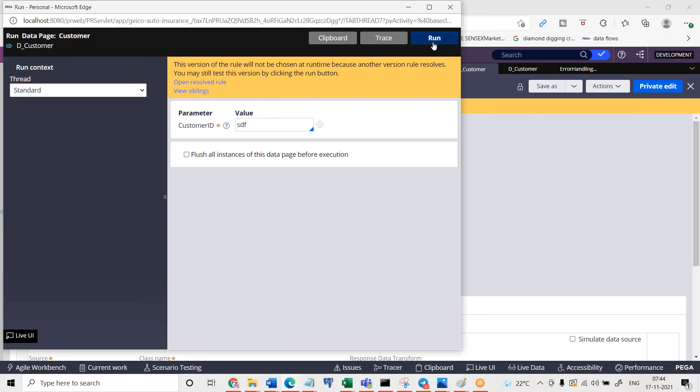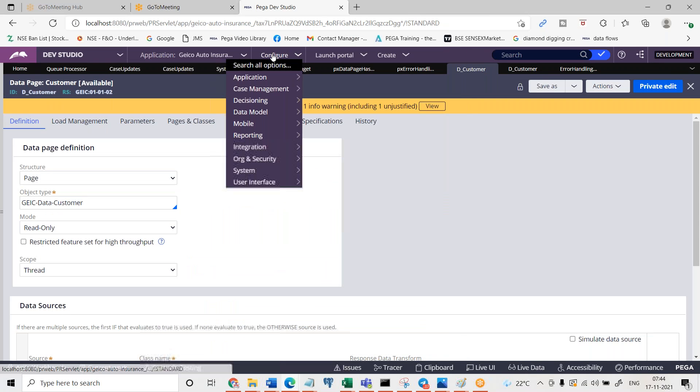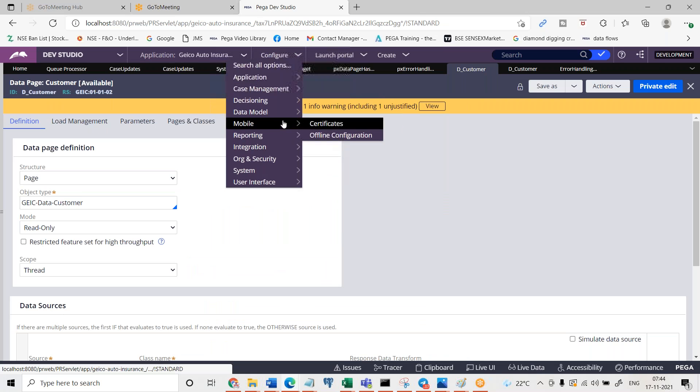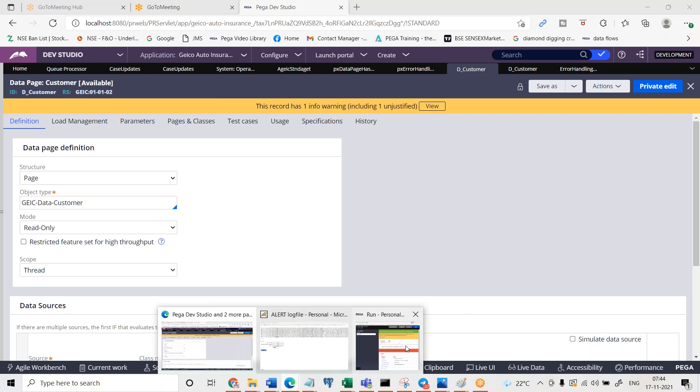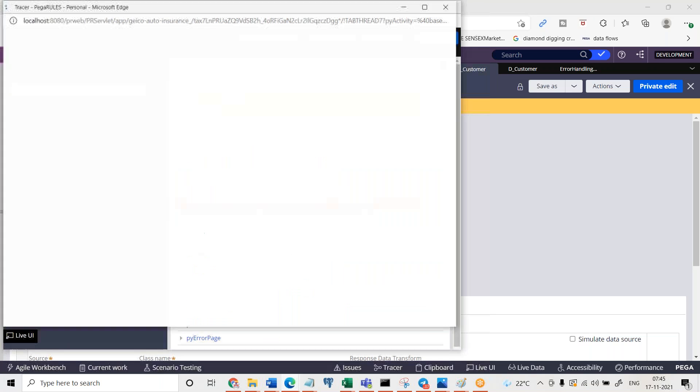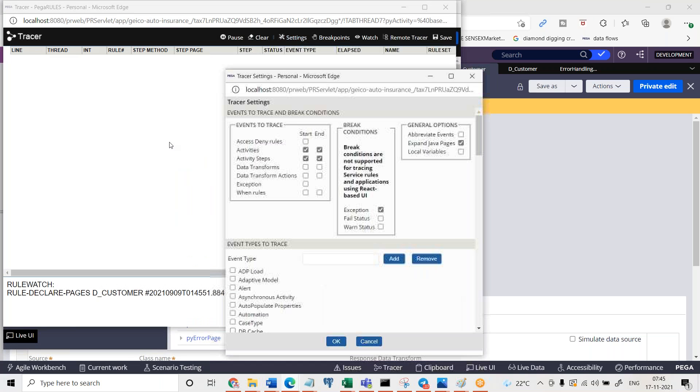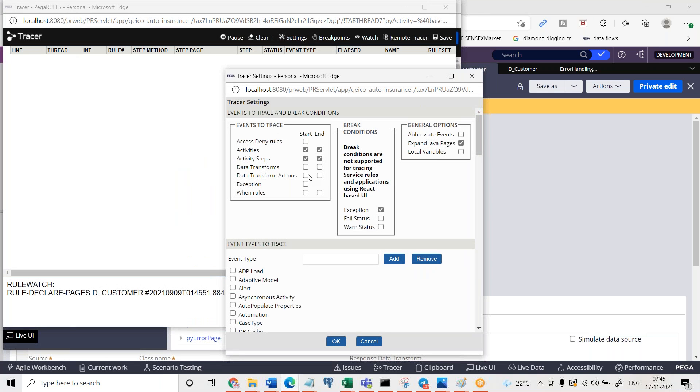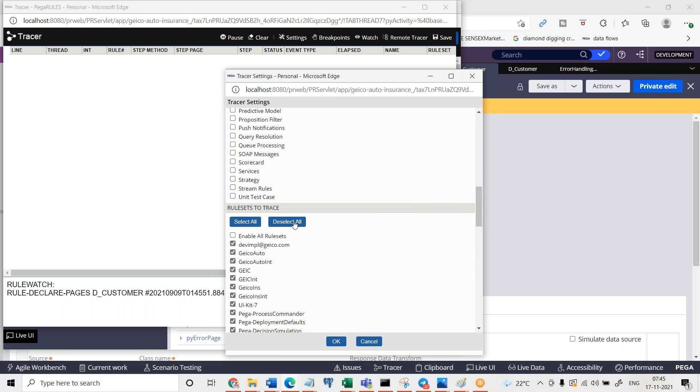Now I can go ahead and run this data page. Some message, so there is an exception happened. Let's go to the log files configure. I'll trace it once to see the response data transform is getting traced or not. Settings data transforms. I wanted to select I don't want to go ahead with activities.